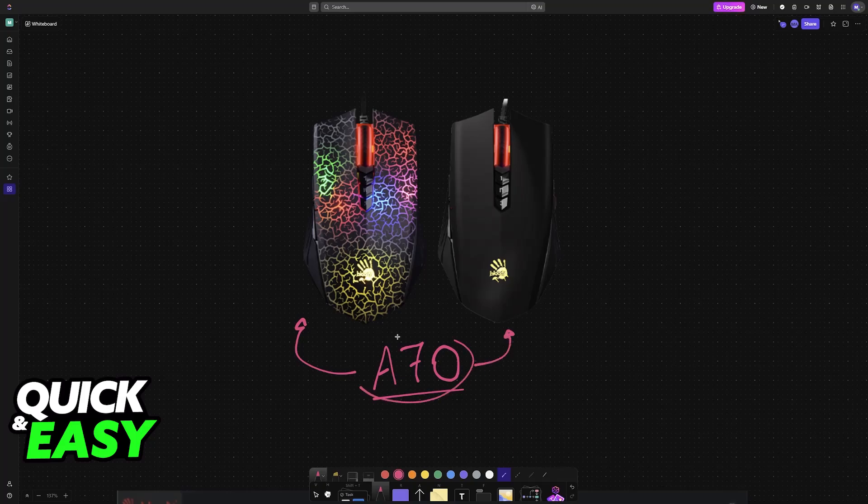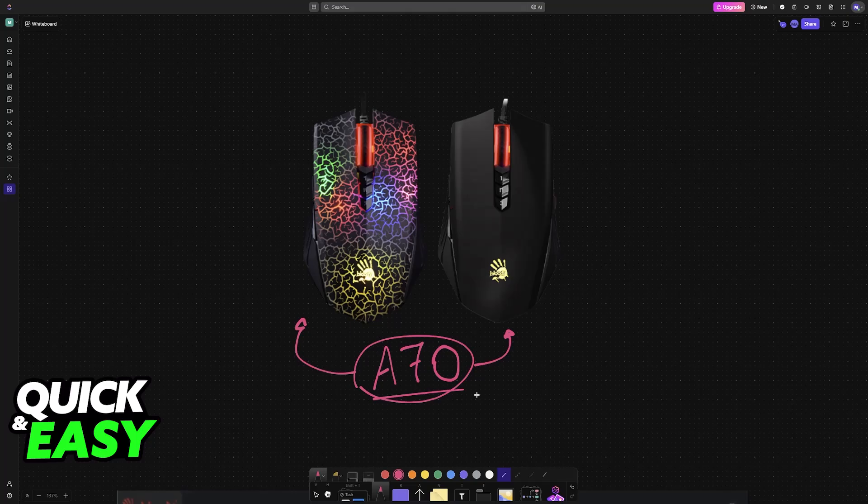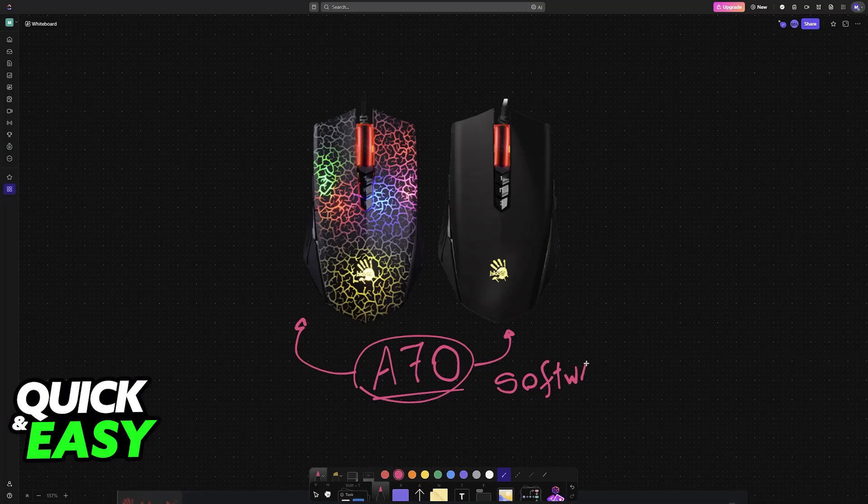Bloody actually allows its users to change the debounce time freely using their software. All that you have to do is go to their website and download the software, which I'm going to showcase how to find.